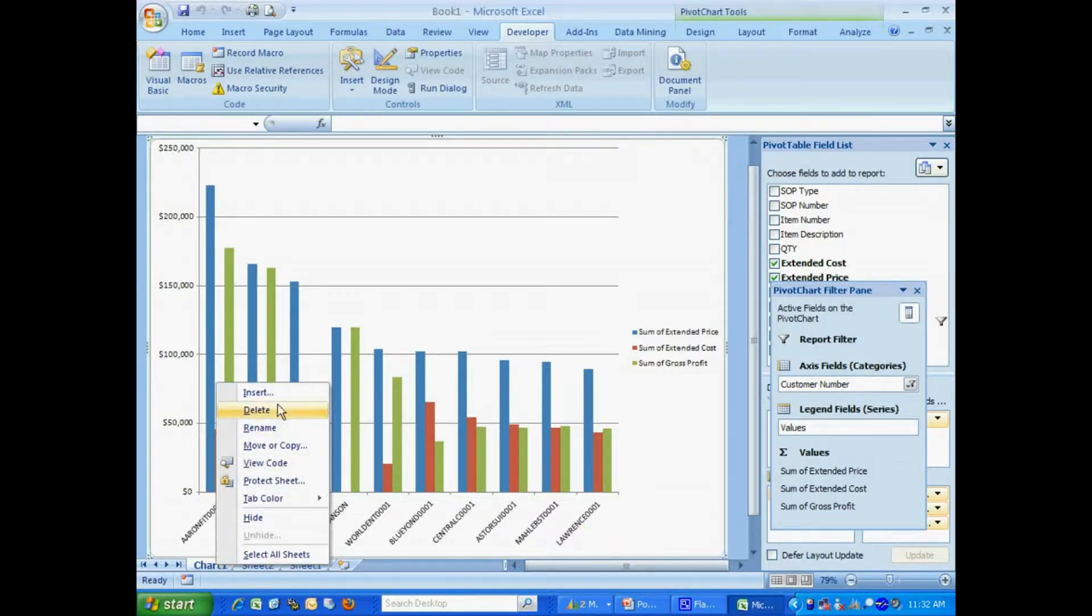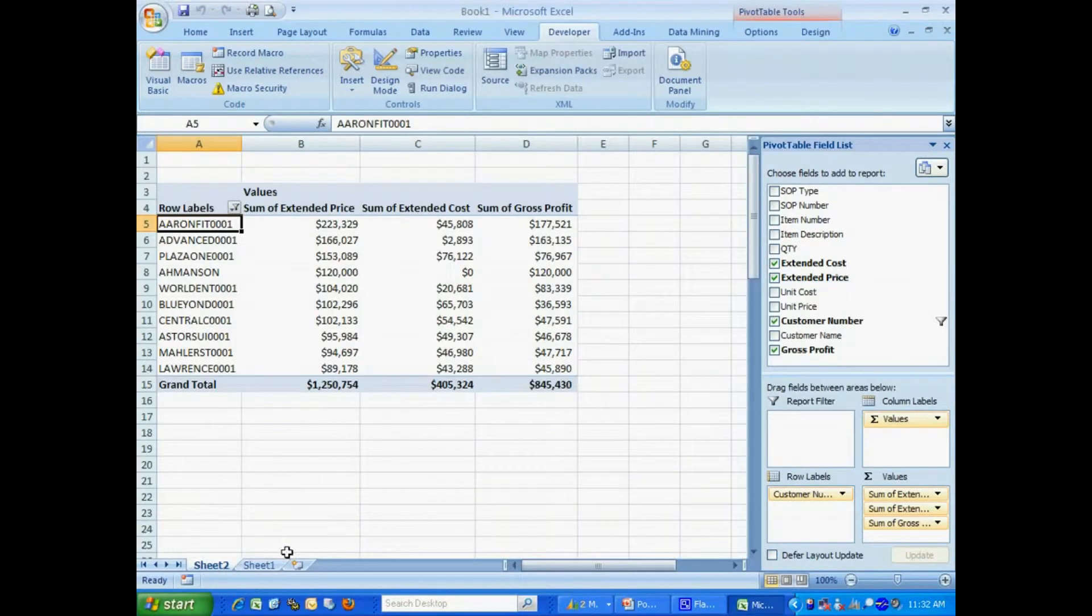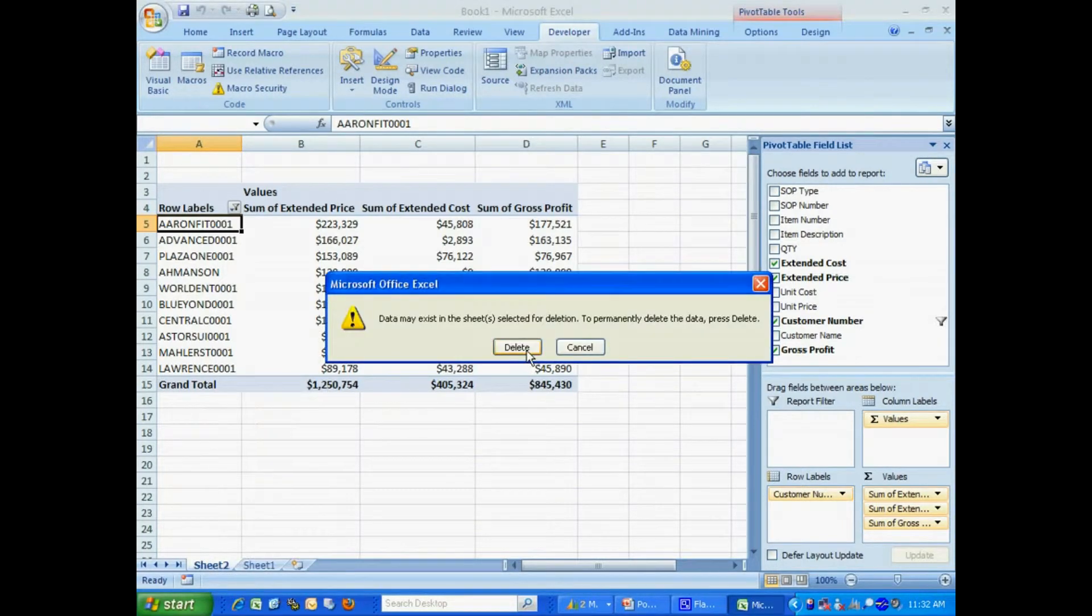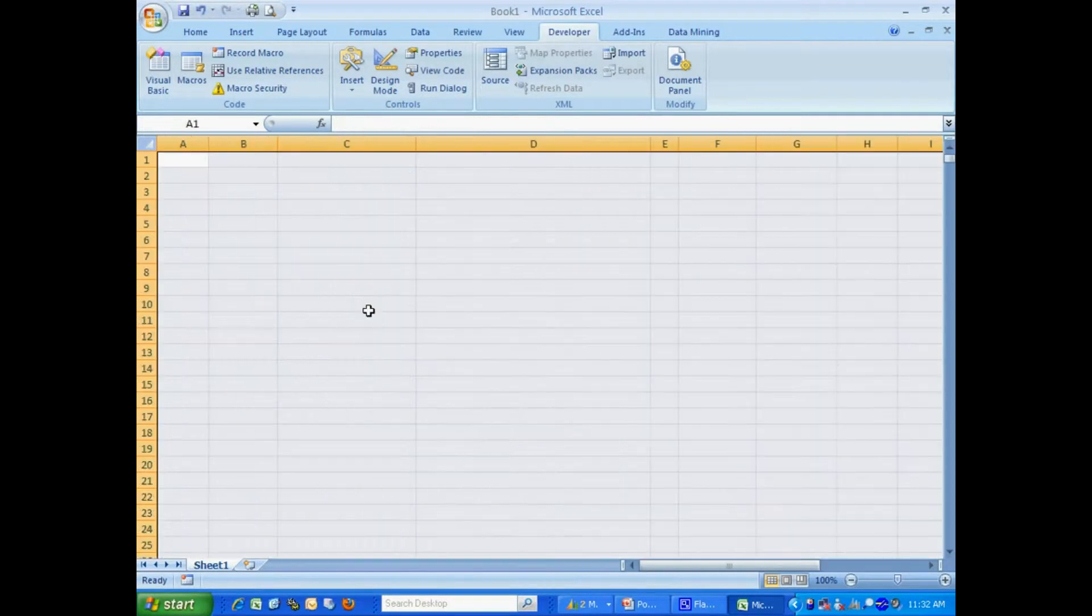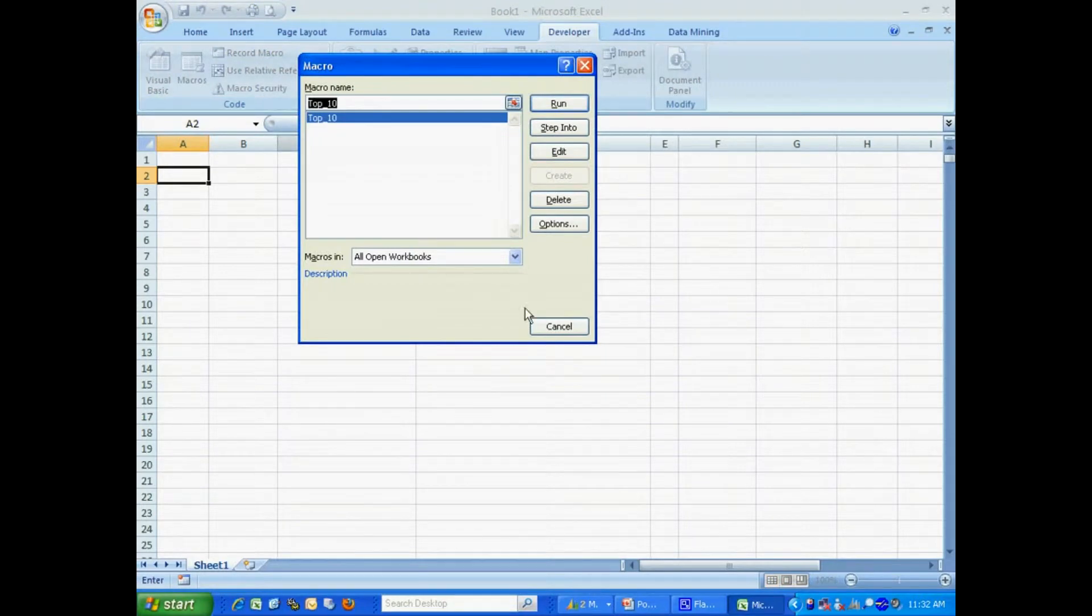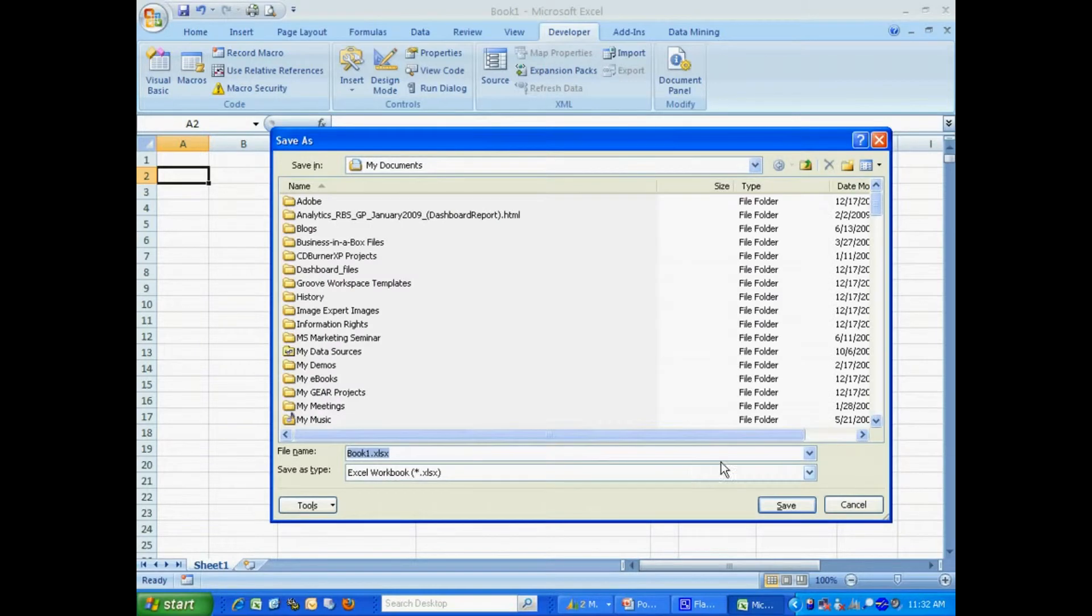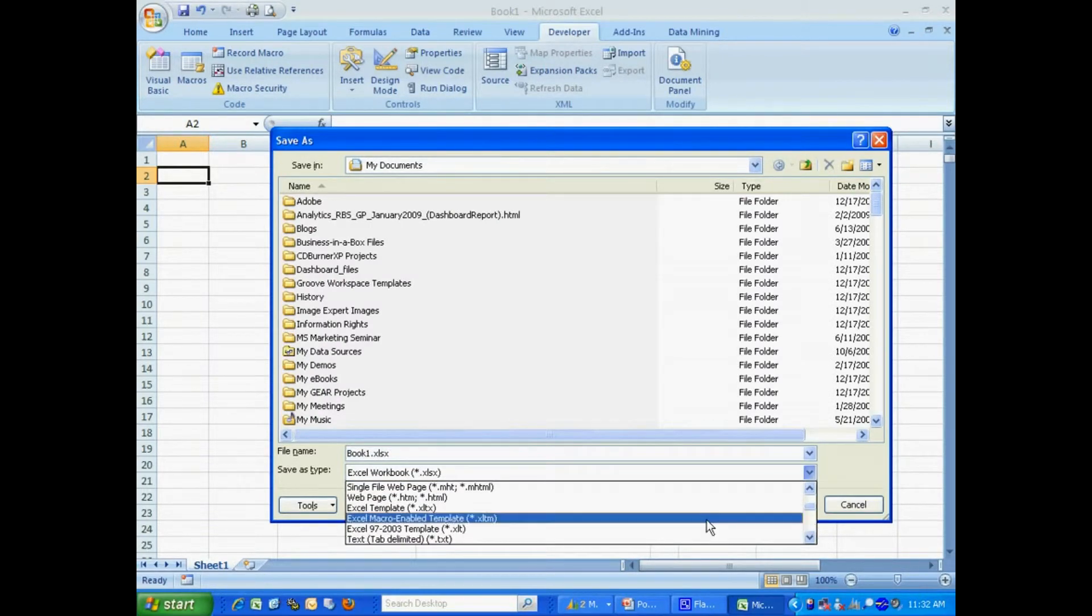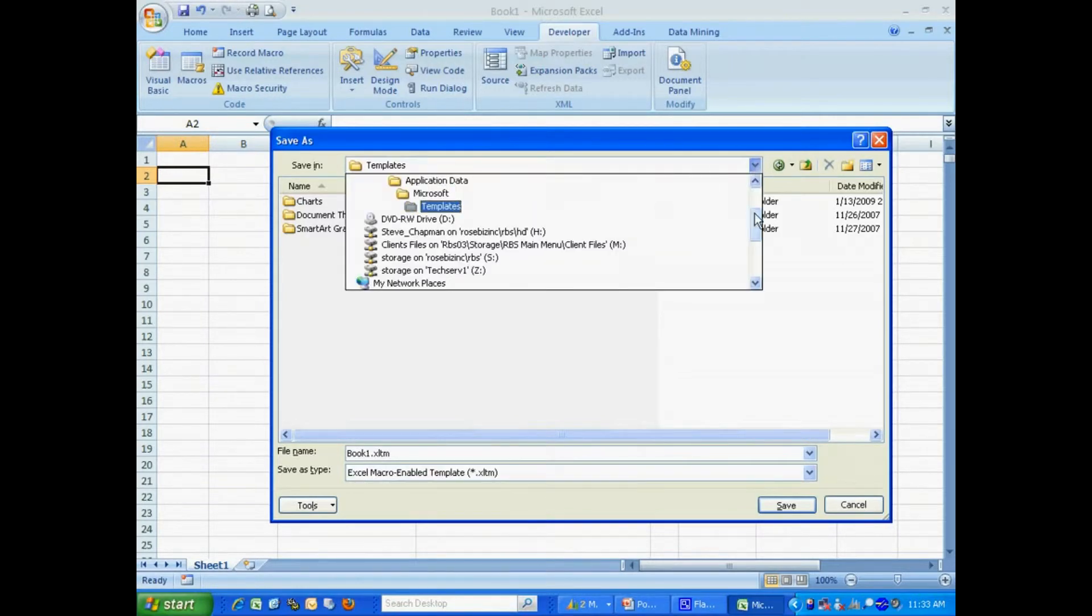So I'm going to delete this sheet here. I'm going to delete this sheet as well. And this data, I'm going to delete the data. So now it looks blank, but it's not. I've got the macro in there. You can see that here. So I'm going to save this. I'm going to save it as a template. I'm going to save it where I can find it.